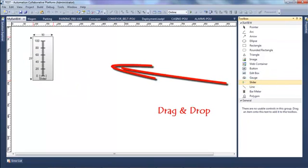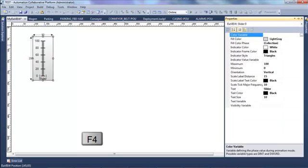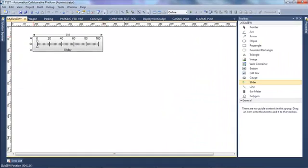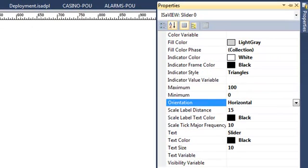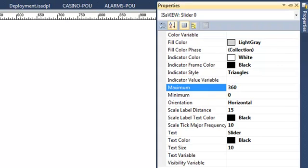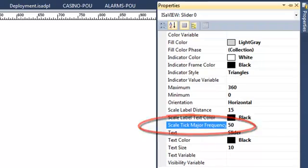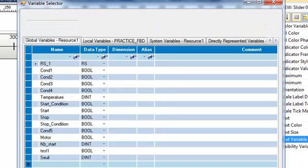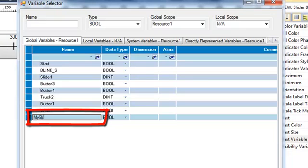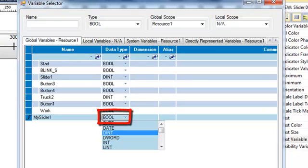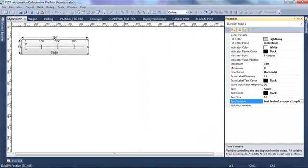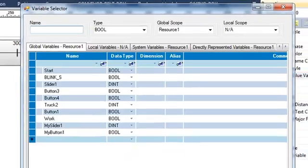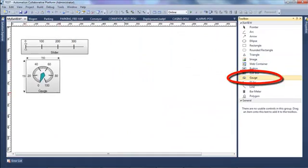I begin with a slider. I insert my slider and edit its properties. I put it horizontally, change the maximum value to 360, and adjust the scale tick major frequency to have fewer values. I select a text variable to display the value of my slider, so I create a new variable 'mySlider1' which will be a double integer. I select another animation: indicator value variable, which means that when I move my slider cursor it will send the value into this variable.